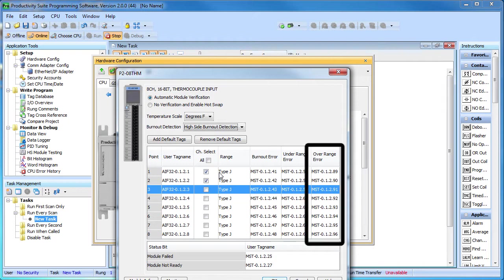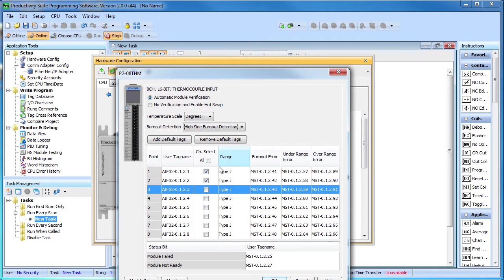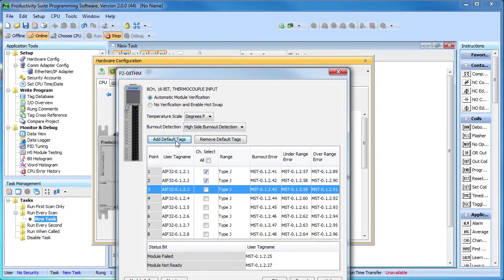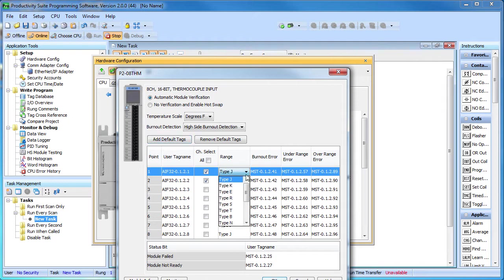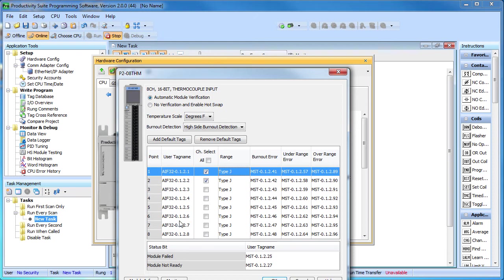In addition to under and over range detection, the module also has a burnout status bit so you can simply check that rather than having to compare signal levels. This button removes all of the default tags so you can just start typing your own. And this button adds them back in. And the most important selection, this thermocouple module lets you select from a wide variety of thermocouple types and you can even use this module to detect several small voltage ranges. We're using type J sensors in this demo so this looks good.